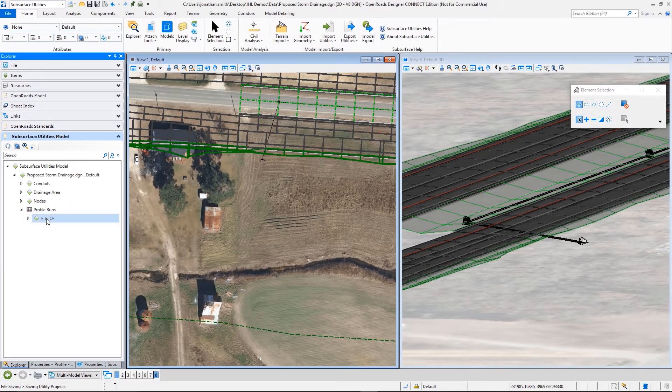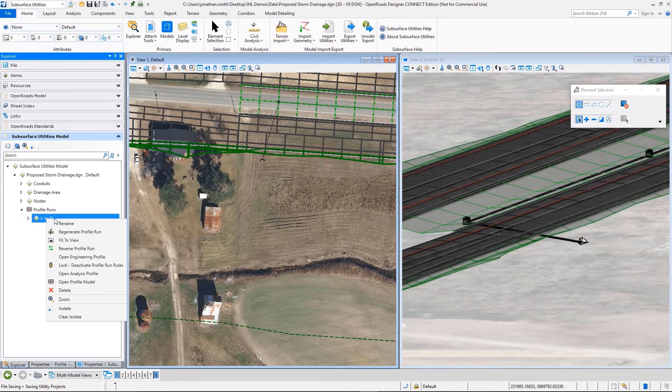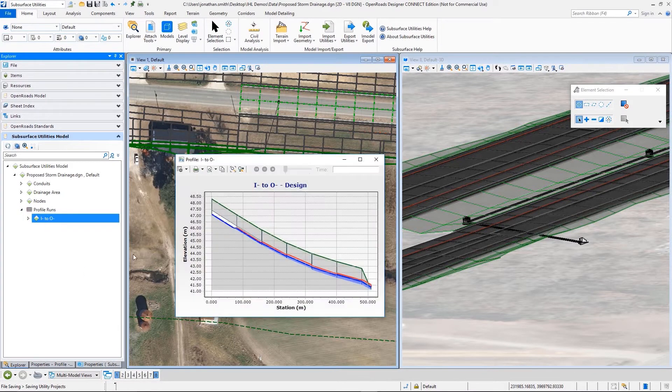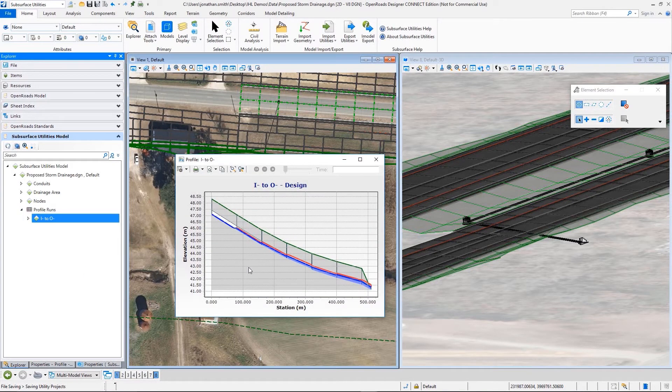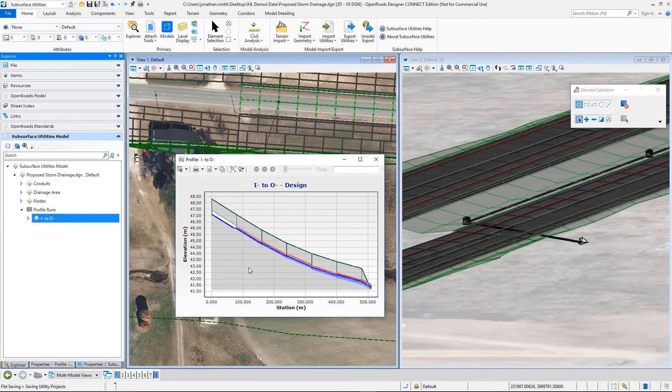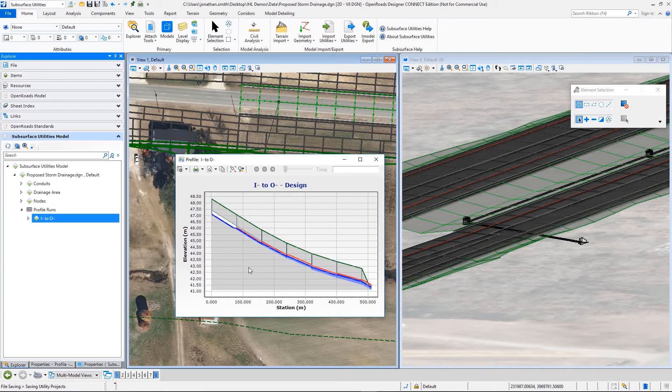So OpenRoads Designer gives us a common modeling environment so that we can lay out, design, and analyze data in one environment.